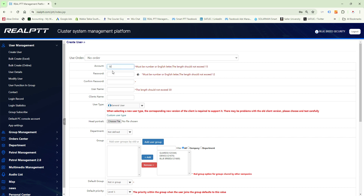To create an account you can call it whatever you like. So we're going to call it Bluebreed1. Your password is your desired password for the device to log on to the platform, and then you give the radio a name — we're going to call it David. So now this device is called David.